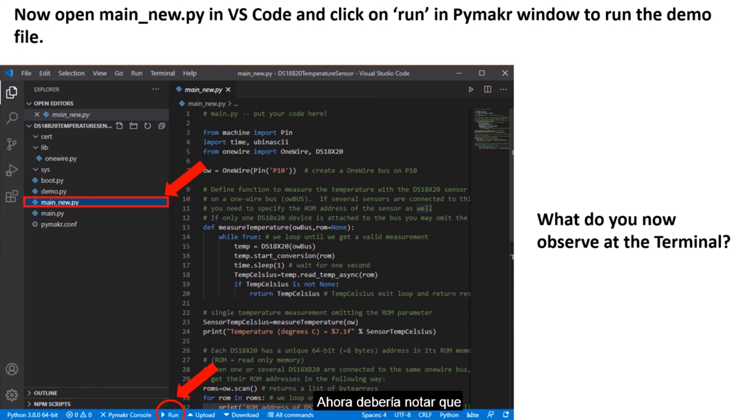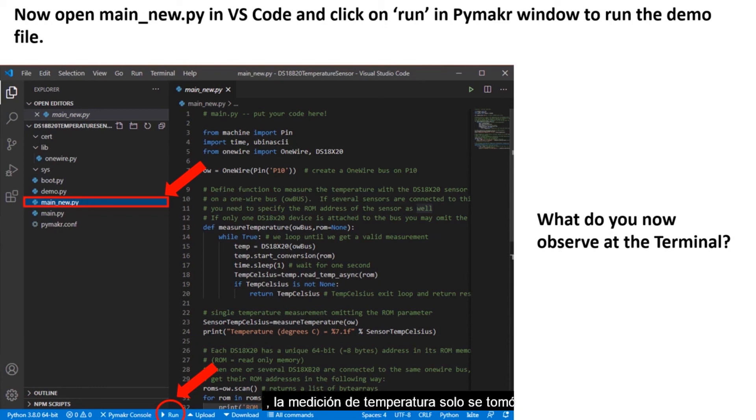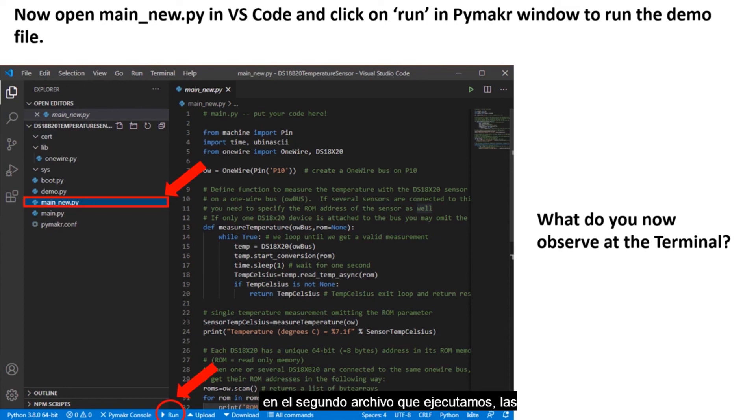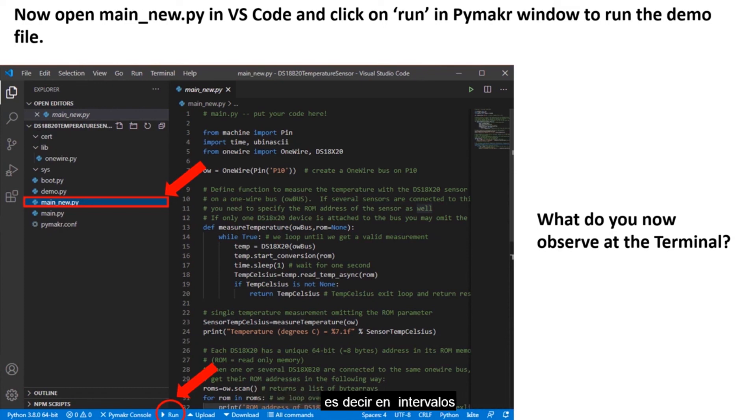By now you should be able to notice that in the previous file that we ran, temperature measurement was only taken once. However, in the second file that we ran, measurements are taken continuously, that is at intervals.